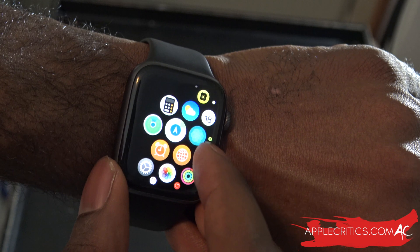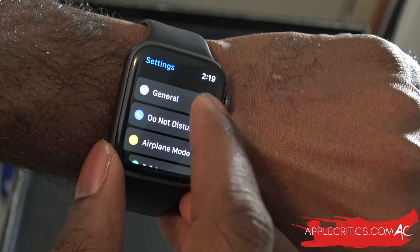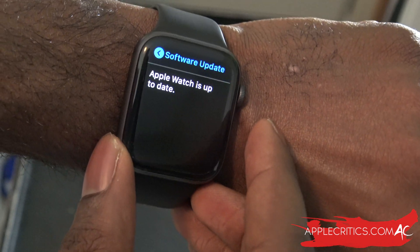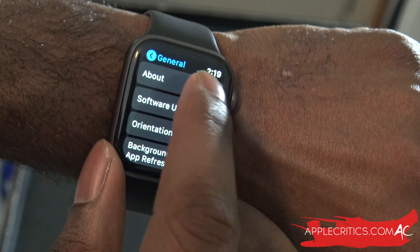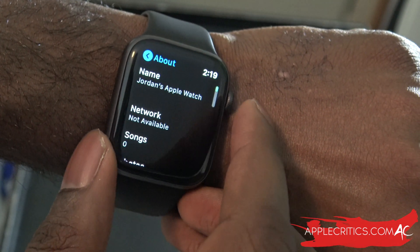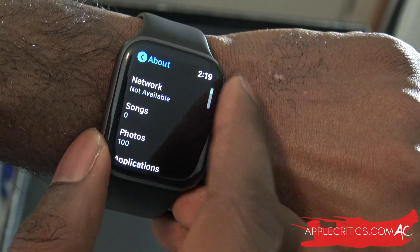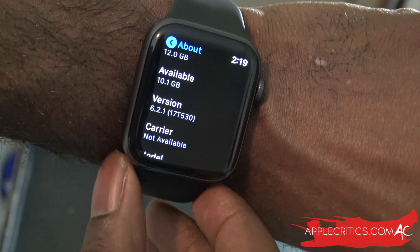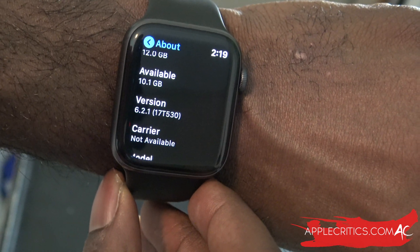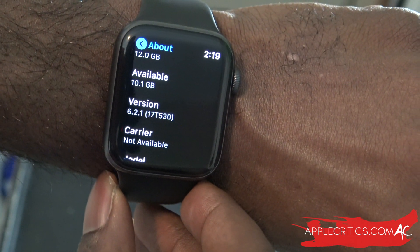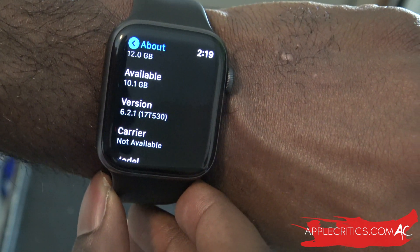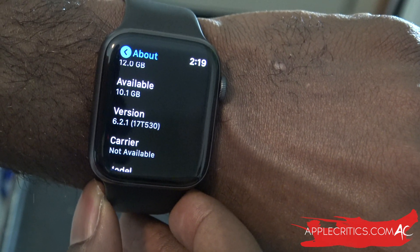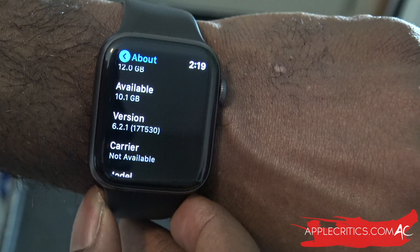I can go straight into the Settings. Once I'm in the Settings, I can go into General, Software Update, and then the Apple Watch is up to date. I can go into About, and once I'm in About, I can scroll down, and you're going to see that I'm on WatchOS 6.2.1, and the build number is 17530 to be exact. So you can see you have all that information.